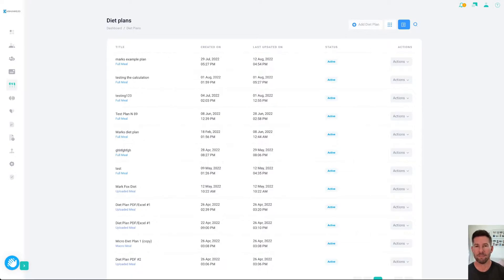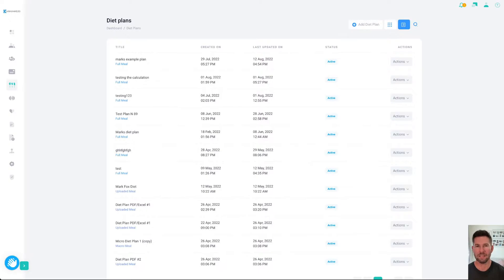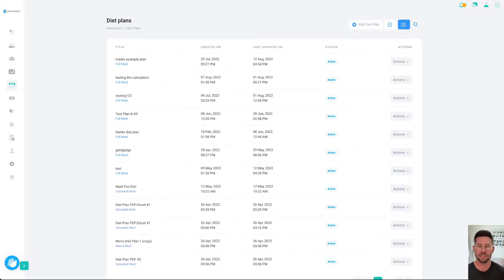That way, if you wanted to, you could set up your own library of diet plans and workouts. It helps you long term to save time if you're finding that you're having the same sort of clients and the same sort of dietary needs and workouts over time.